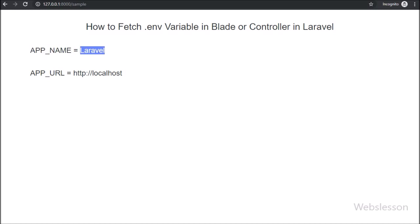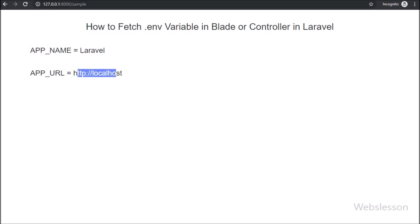Sometimes in Laravel programming, we need to get .env file variable value in Laravel blade or controller file, then at that time this tutorial will help you.